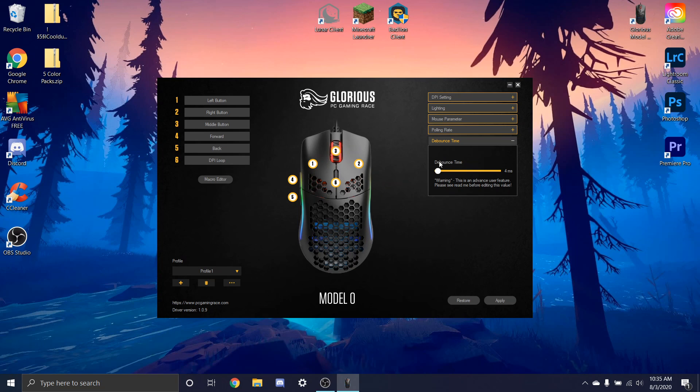And make sure you also put debounce time to 4 milliseconds because that will activate double clicking and stuff.